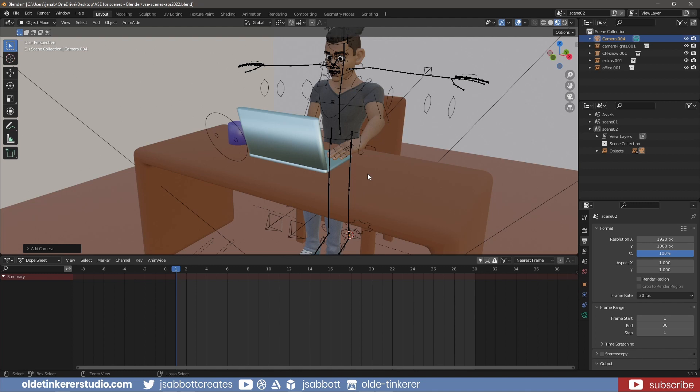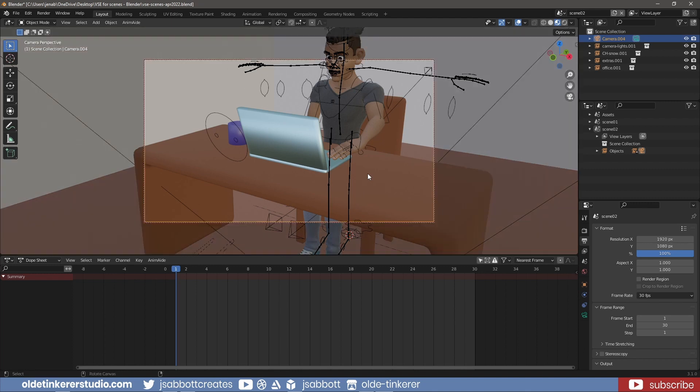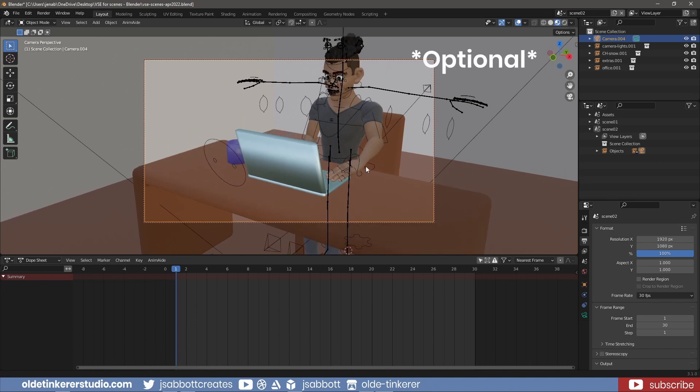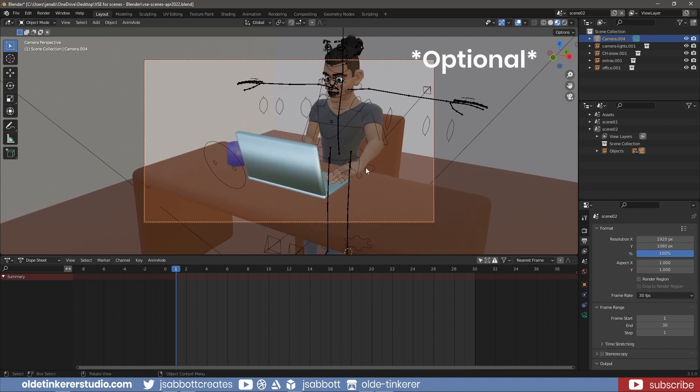And use Ctrl-Alt-Numpad-0 to set the camera to the current view. On Frame15, I add keyframes for Location, Rotation, and Scale.